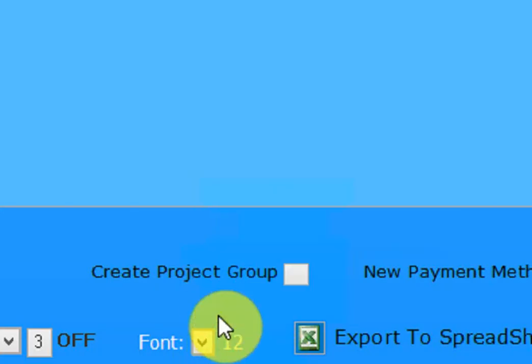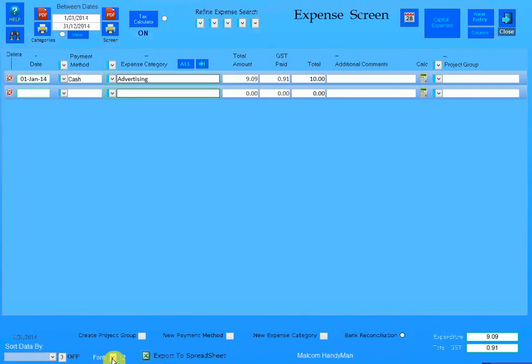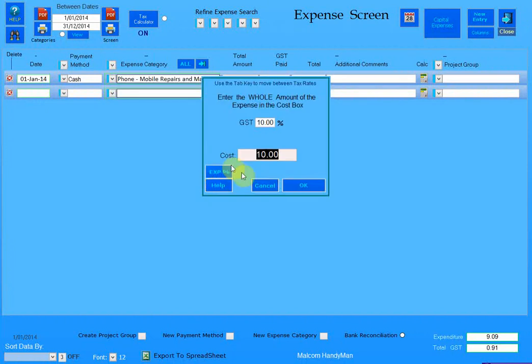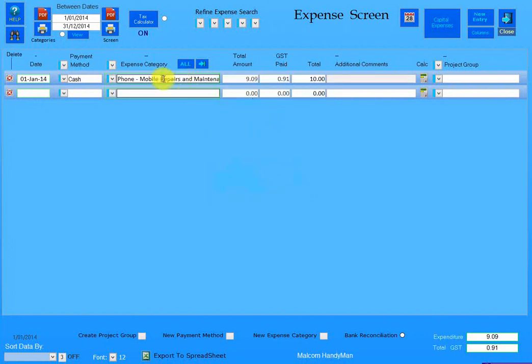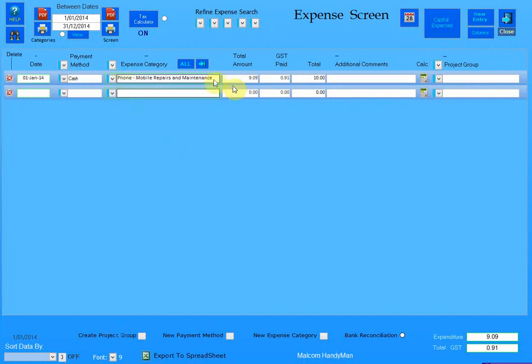The maximum you go up to is 12, and again that would depend upon... obviously if you select, say this here was your category, it's not going to fit. You're not going to see it all, so you'll have to return back to a previous size in order to see it all.